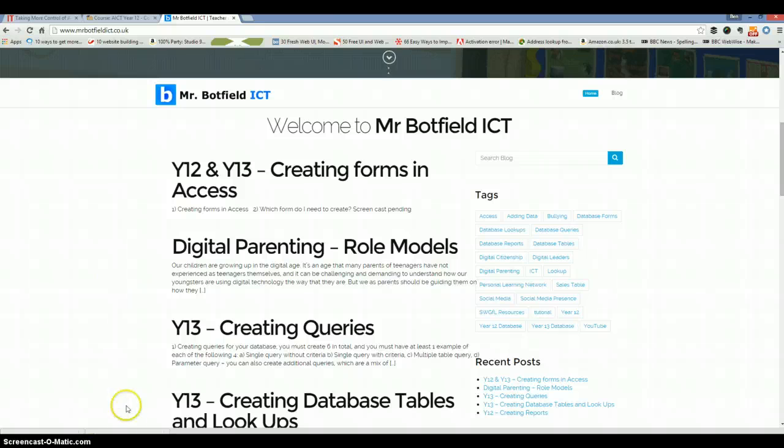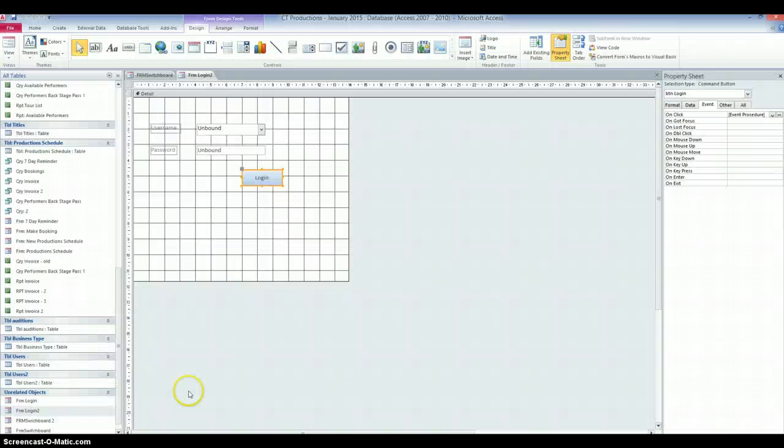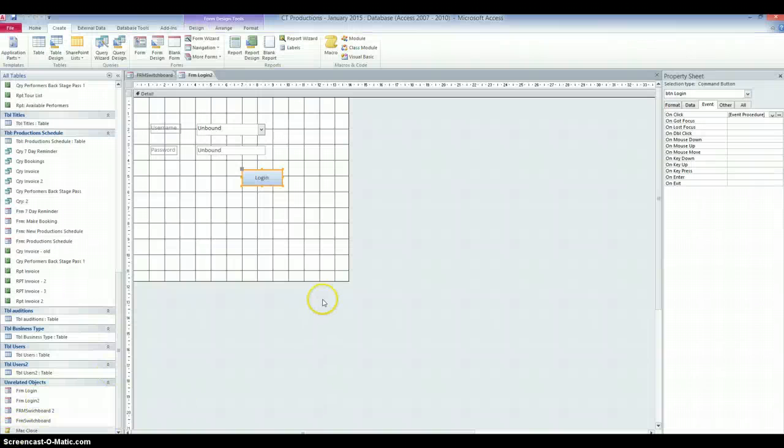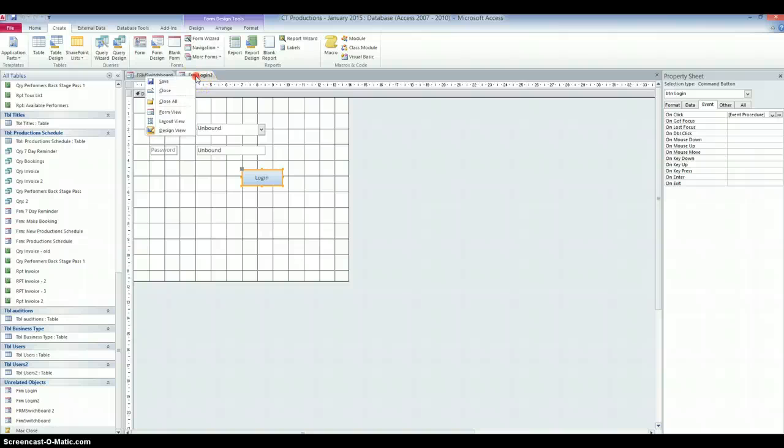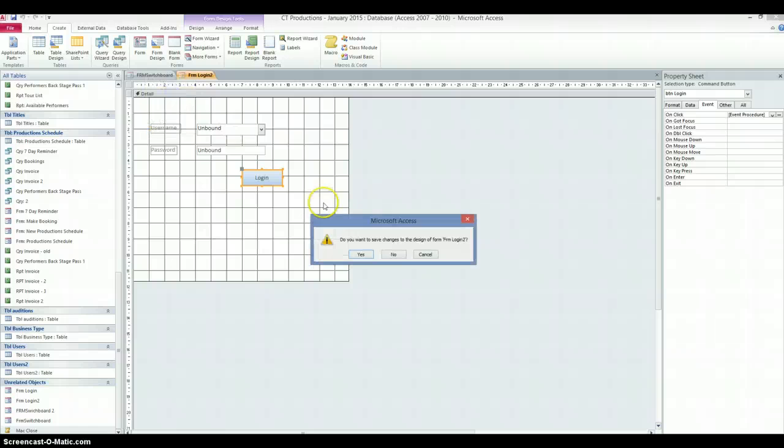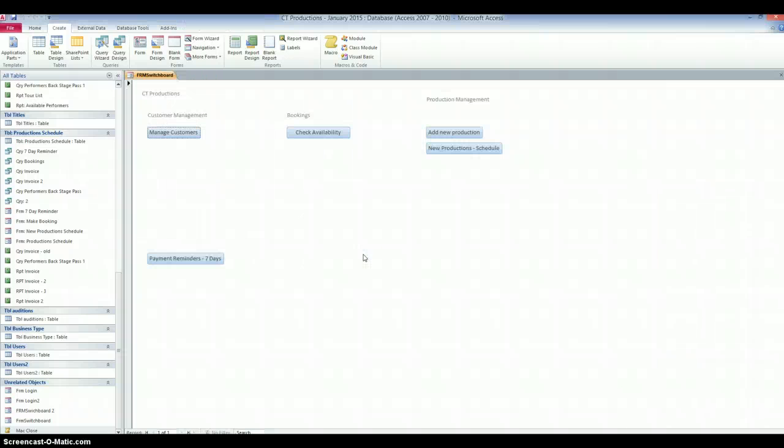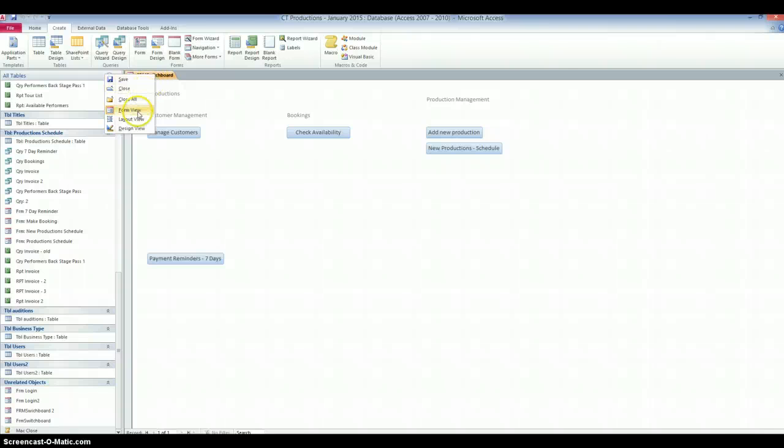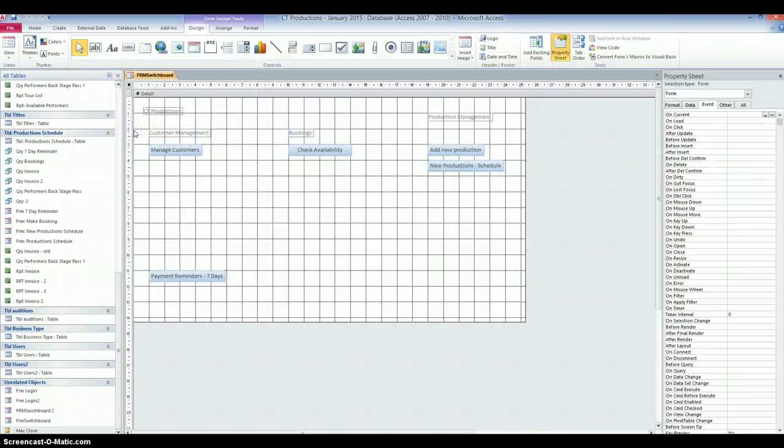Right then, back to the macros. So if we go back over to the database. We'll close these down. We've finished with these for, well, I've finished with form login for a moment. Do I want to save the changes? Yes, I do. Right, we'll put the form switchboard into Design View.